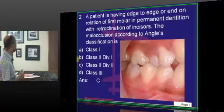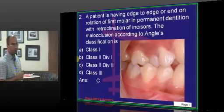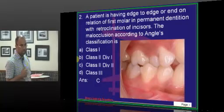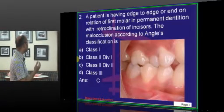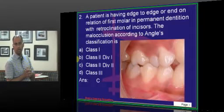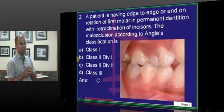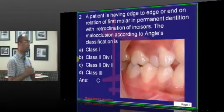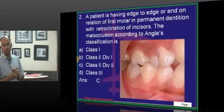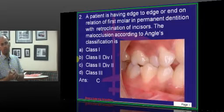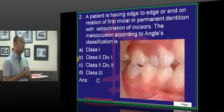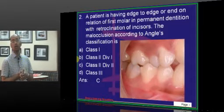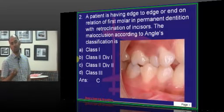A patient with edge-to-edge or end-on molar relationship in relation to the first permanent molar with retroclination of incisors is classified as Class II Division II. In a Class II molar relationship, the disto-buccal cusp of the upper first permanent molar is in the buccal groove of the lower first permanent molar. Normally in Class I, the mesio-buccal cusp of the upper first permanent molar is in the buccal groove of the lower first permanent molar. Class II is a deviation from this — either edge-to-edge, end-on, or the classical disto-buccal cusp in the buccal groove.